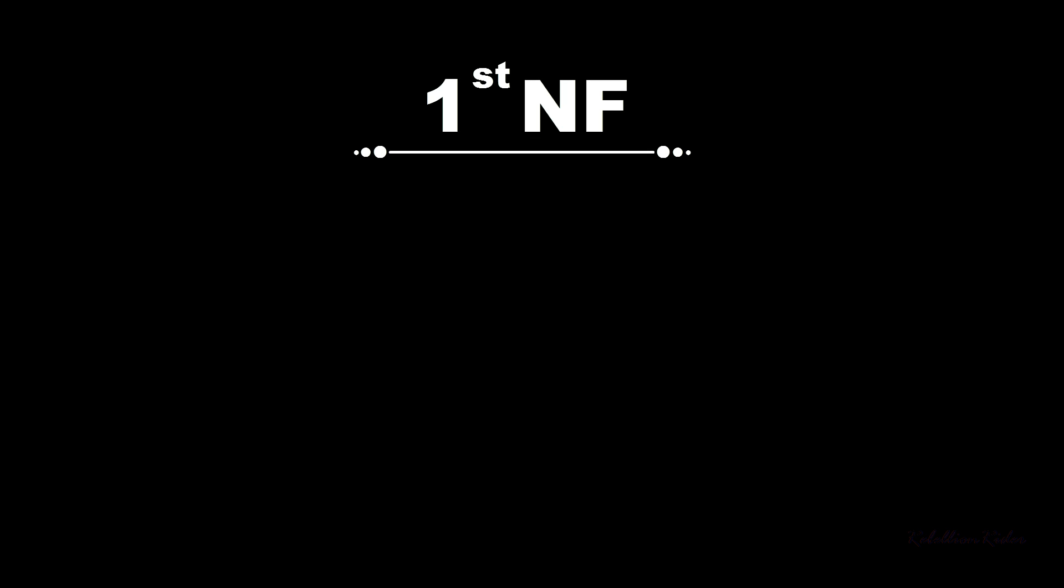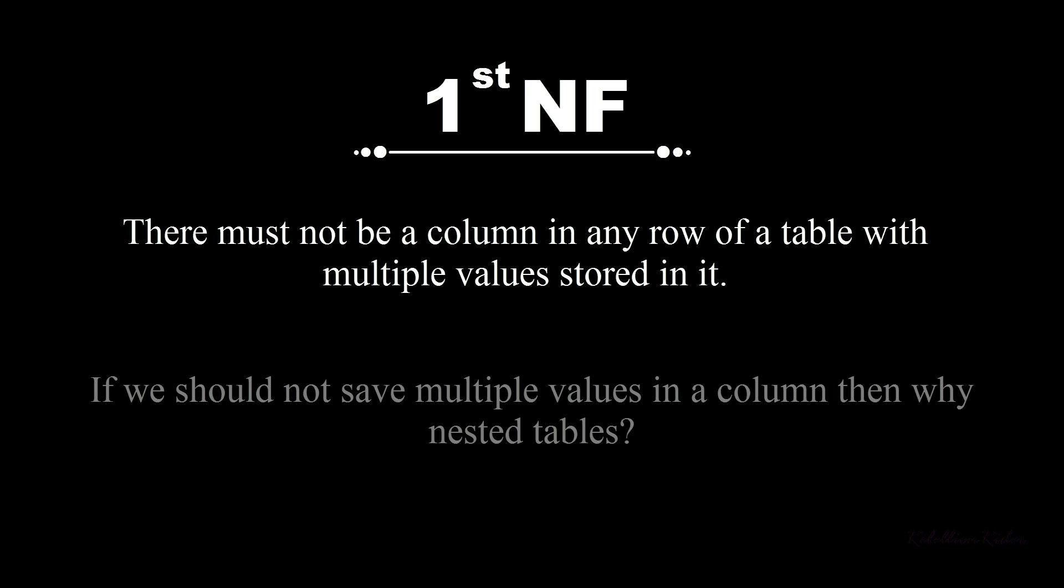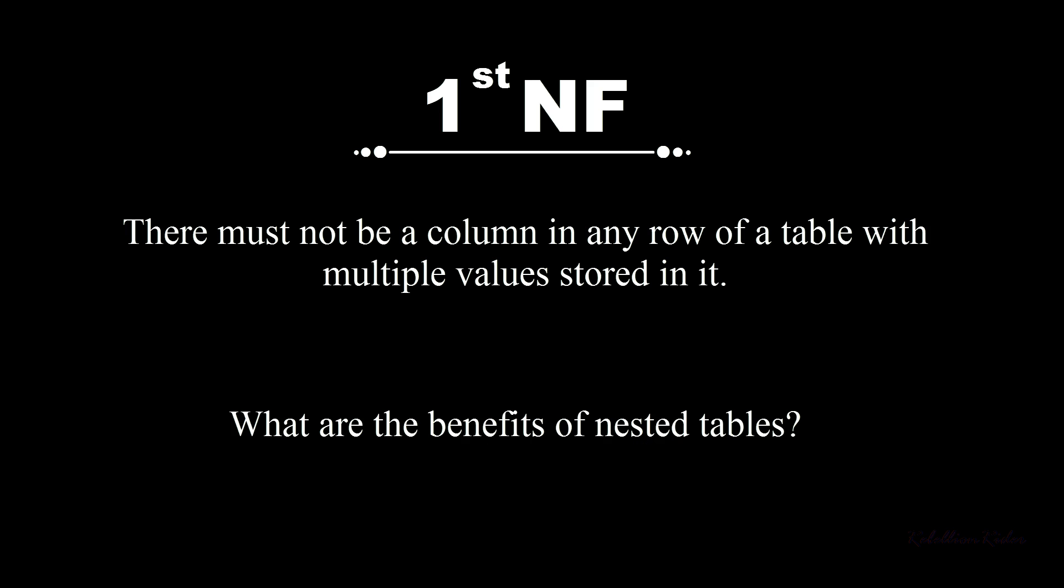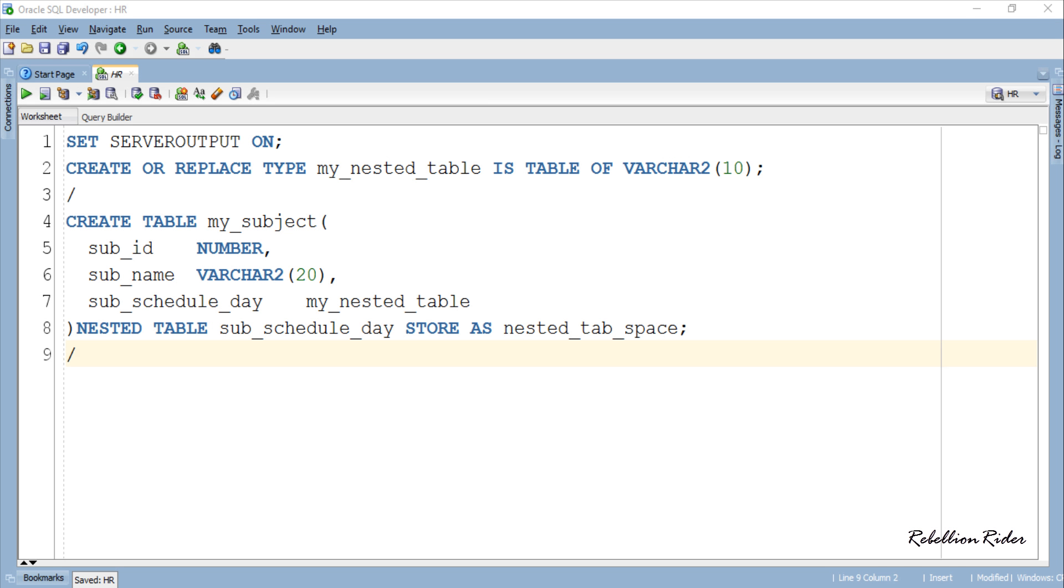Before moving ahead I want to ask you one question. Remember the first form of normalization which says there must not be a column in any row of a table with multiple values stored in it. The question is that if we should not save multiple values in a column then why nested tables? What are the benefits of nested tables? Go ahead and comment down below to tell me your views on it. Meanwhile let's execute this query and create this table.